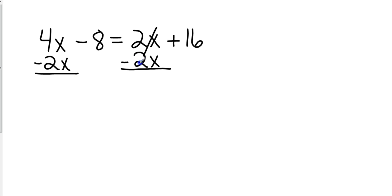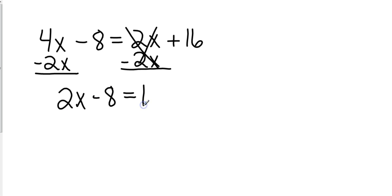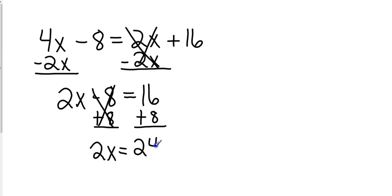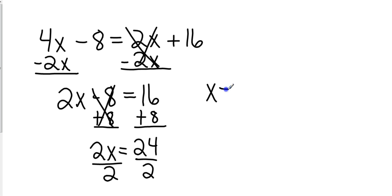So these cancel and I'm left with 2x minus 8 equals 16. Now these are just like our multi-step problems from last week and from Monday. I'm going to move the negative 8 by adding it to the other side. Those are going to cancel. That gives me 2x equals 24. Then we divide by 2 and x will equal 12.